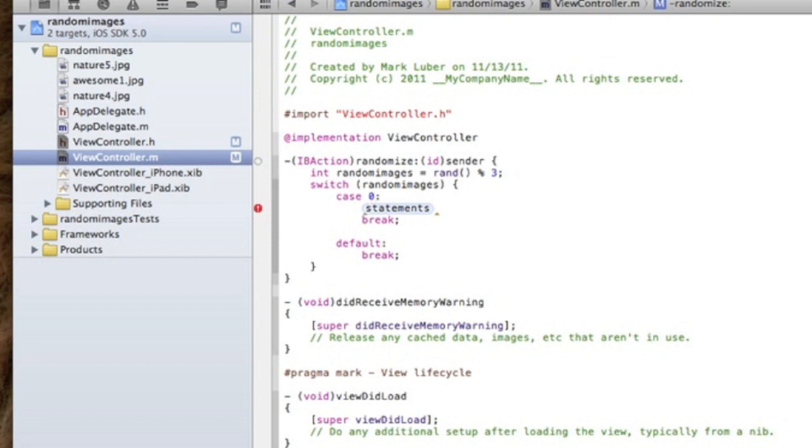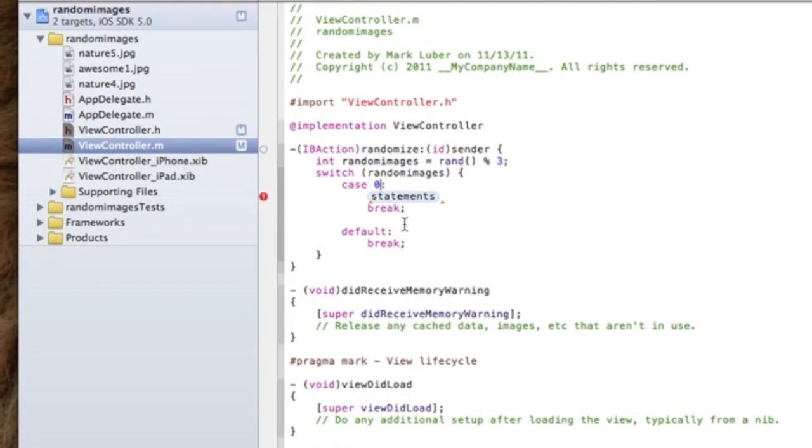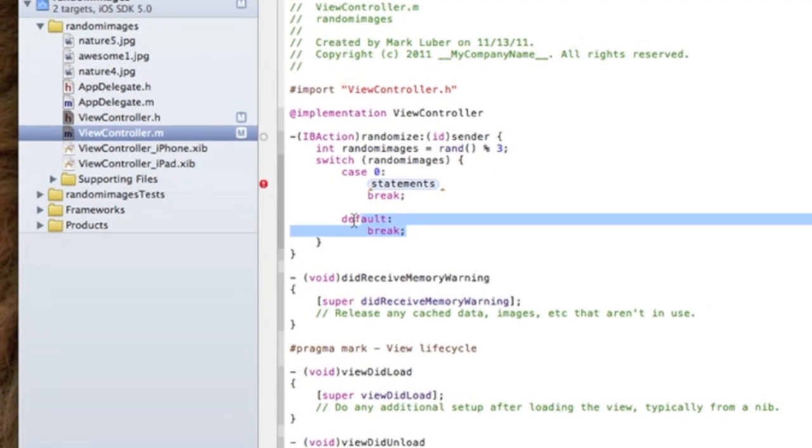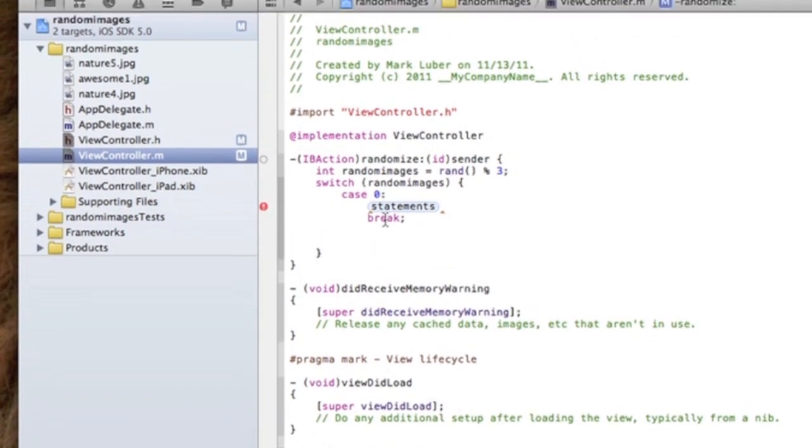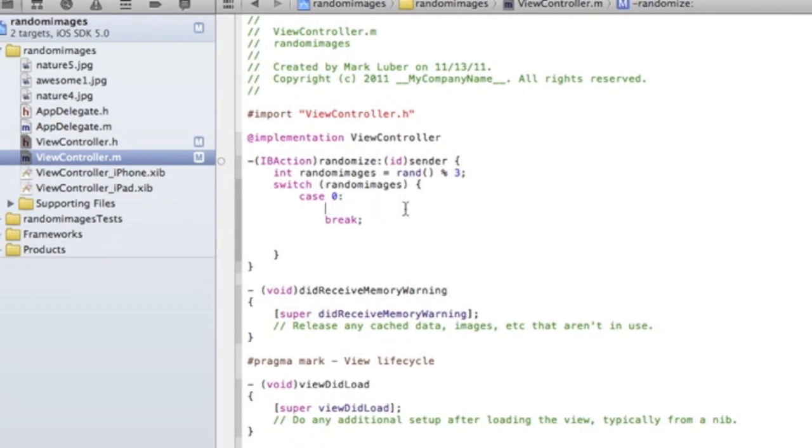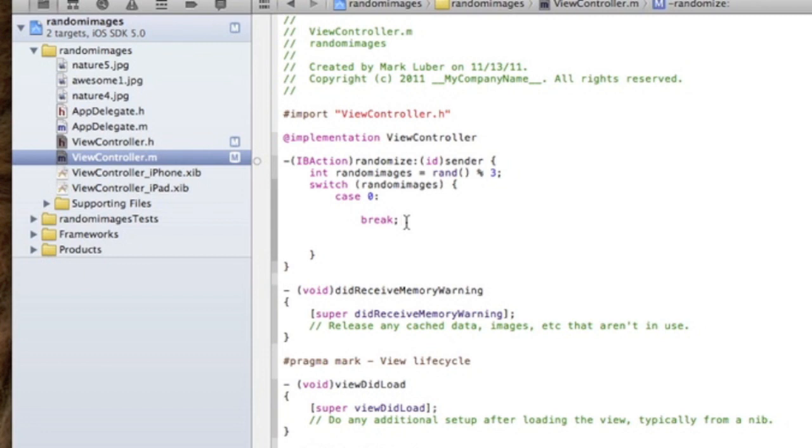So the case does not start at one, it starts at zero. You can delete the default break and then here will be your statements. Break means we're done.